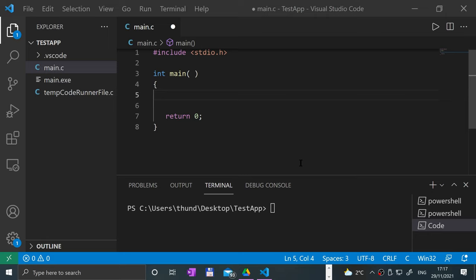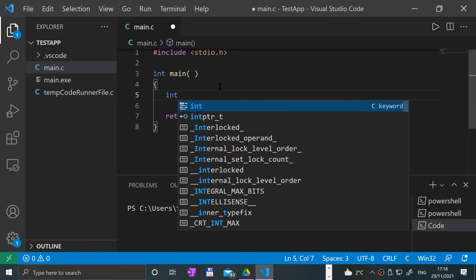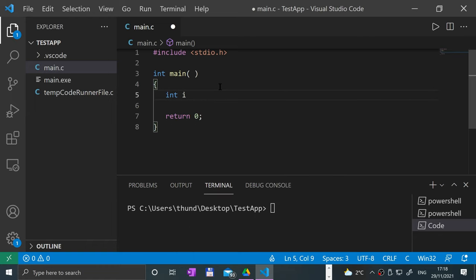This is not a video on what pointers are or really how to even use them. It's just if you heard about the pointer operator and want a quick look at what that is, this is what this video is for. I'll have a separate video covering references, pointers, passing by value, and all that good stuff, but this is just a small part of that.